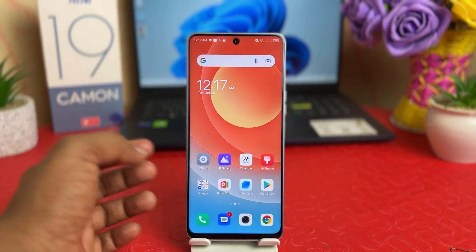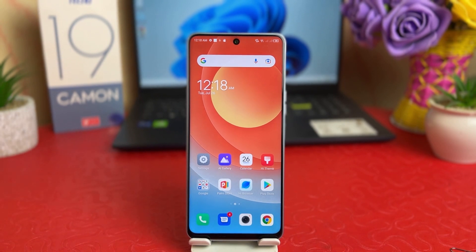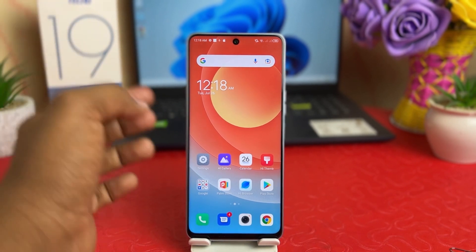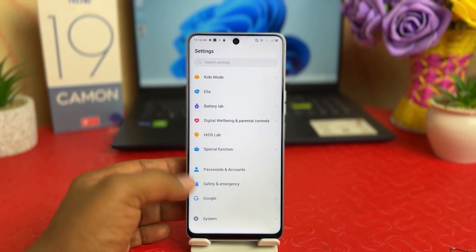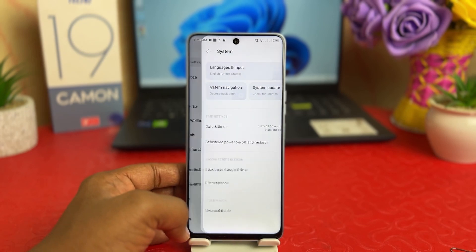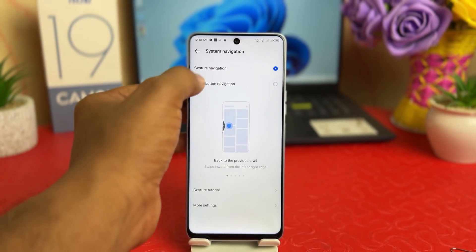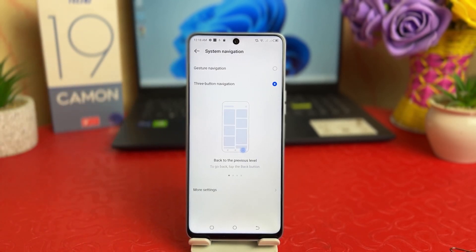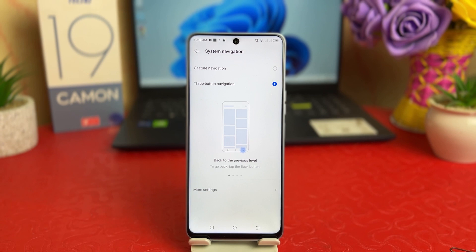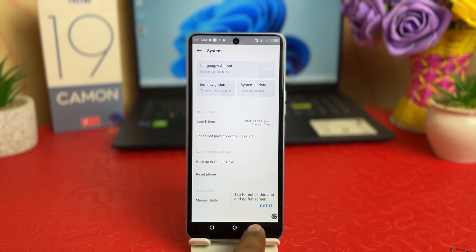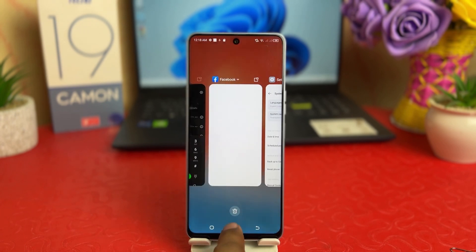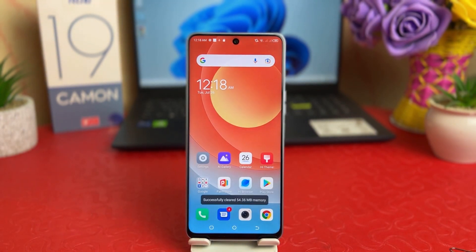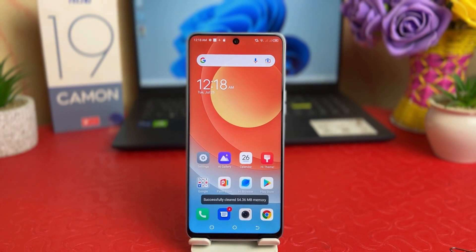If you decide to return back, you can go to Settings, scroll down to System, then System Navigation, and you can set it back to three-button navigation. So in this simple way you can easily customize the navigation bar in your Tecno 19 Camon. That's all for now — thanks for watching my video, see you in the next one. Peace.